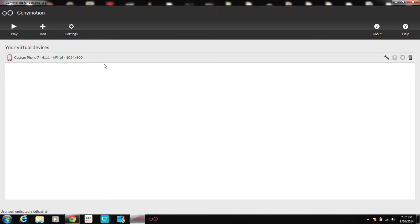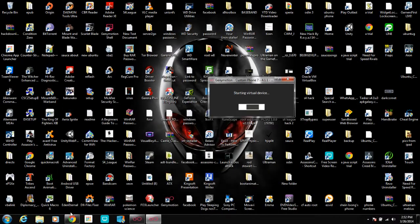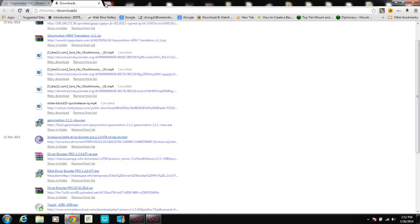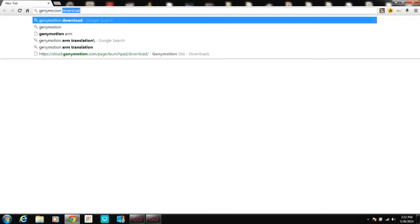I prepared everything before making this video so it will be much easier for you guys — you won't have to wait for me to finish downloading. Just press Play and it will initialize the virtual device and start. But before you can actually run apps on your device, you need to go to Google and search for Genimotion ARM Translation.